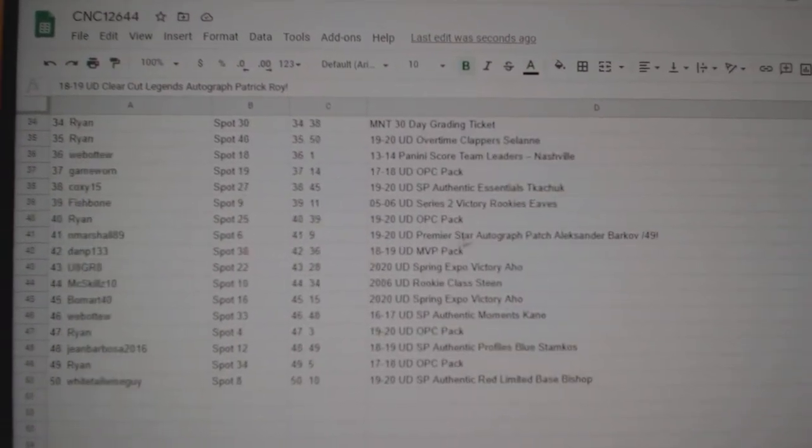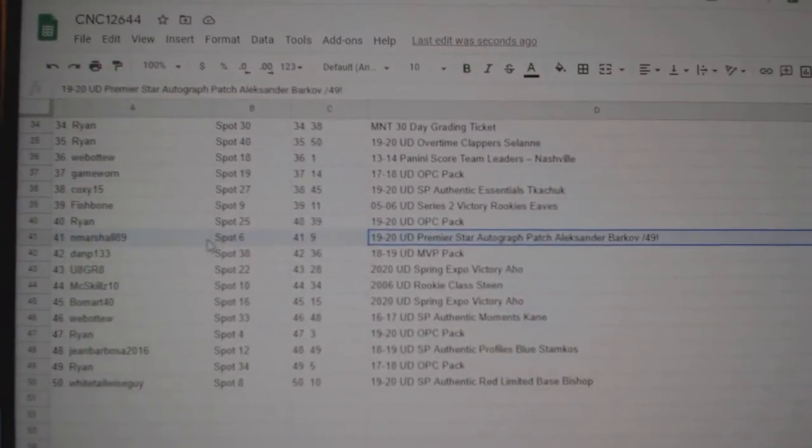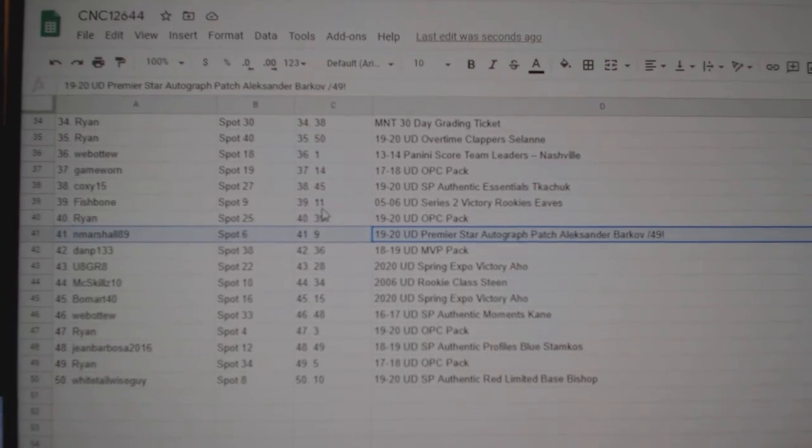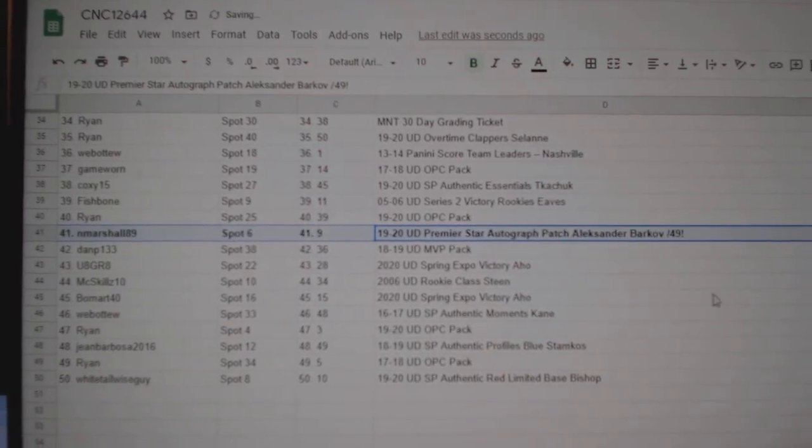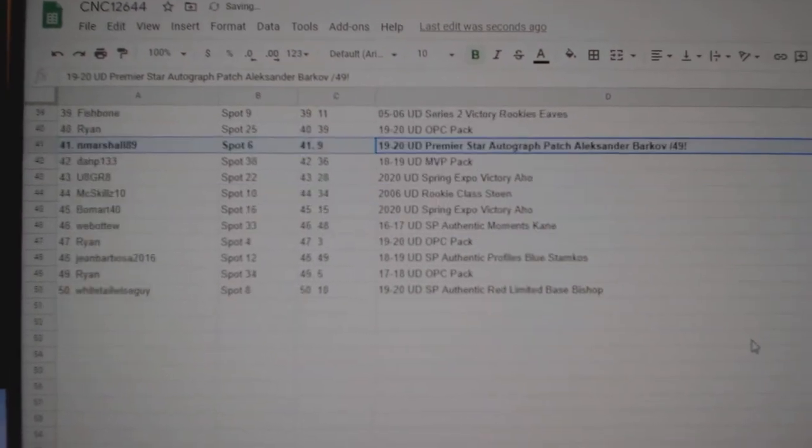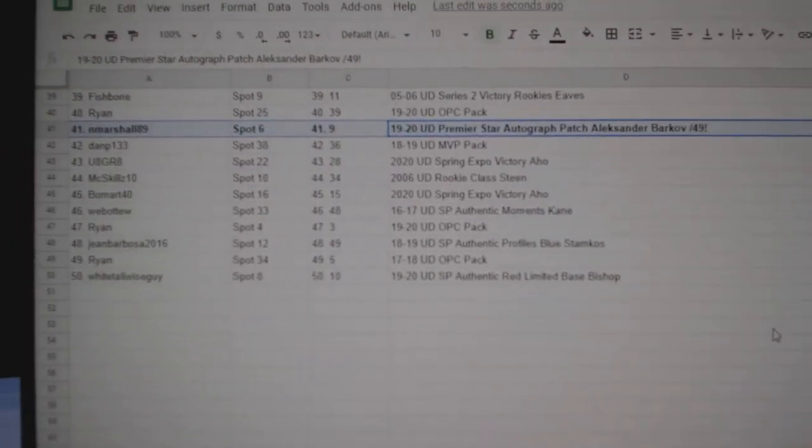And the Barkov Premier Star Patch Auto out of 49 goes to N. Marshall. There we go, folks.